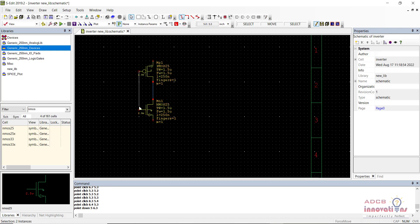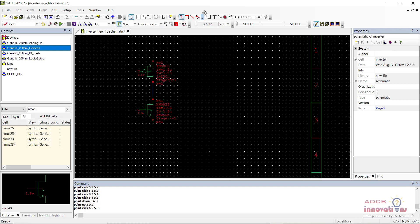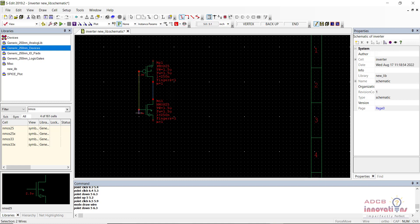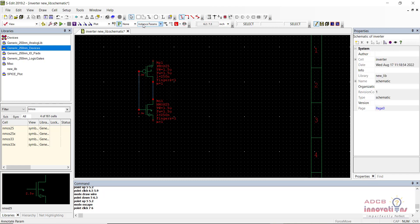Now we need to connect the gate terminal of the PMOS to the gate terminal of the NMOS, so we need a wire. You can get a wire from the toolbar — the notepad-style icon. Select it and the cursor will change to wire-drawing mode. Draw the wire as long as you need, then press Escape to return to normal selection mode.